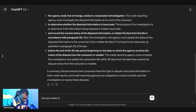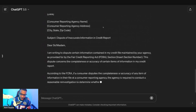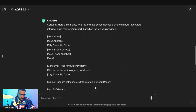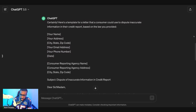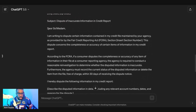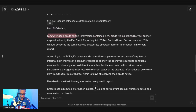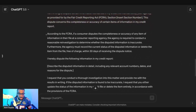Next, ask ChatGPT: 'Can you create a letter based off of this law?' It's going to create a letter for you based on that law. So let's look at the letter it created. You'll see: your name, your address, your city, your email, your phone number, today's date, and then who you're addressing — are you talking to Experian, TransUnion, or Equifax? The subject line is: 'Dispute of Inaccurate Information in the Credit Report.'